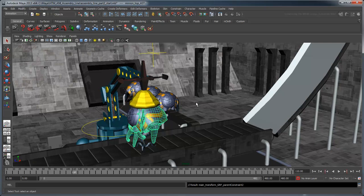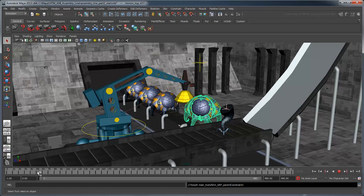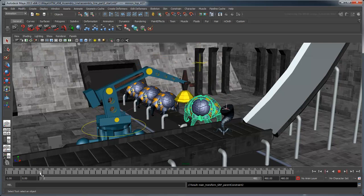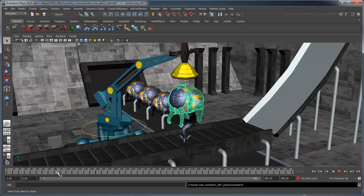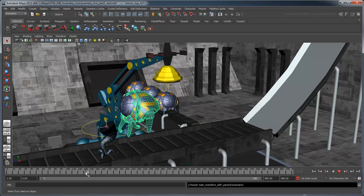We're not quite done yet. If you scrub the animation, the body starts acting strangely. This is because it's being constrained by both the magnet and the alien's body at the same time. We'll need to keyframe the parent constraint's weight to control which locator the body sticks to throughout the animation.